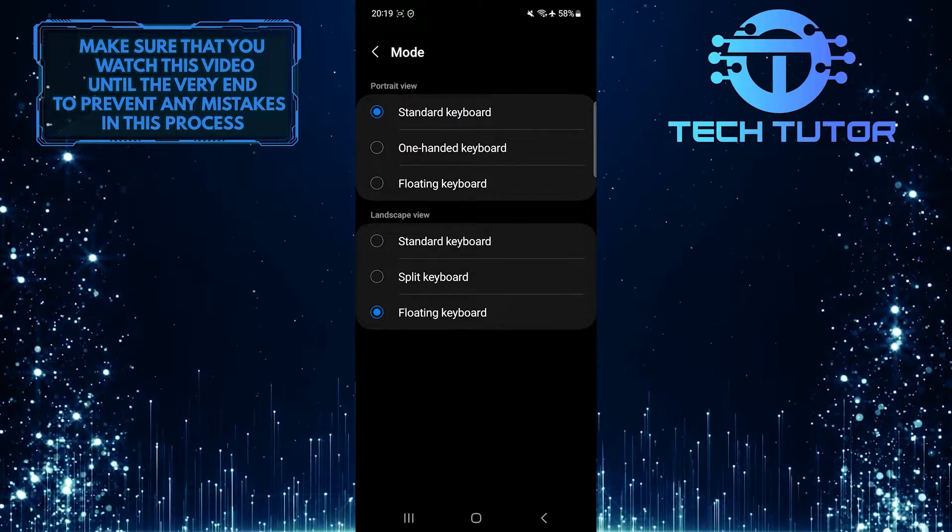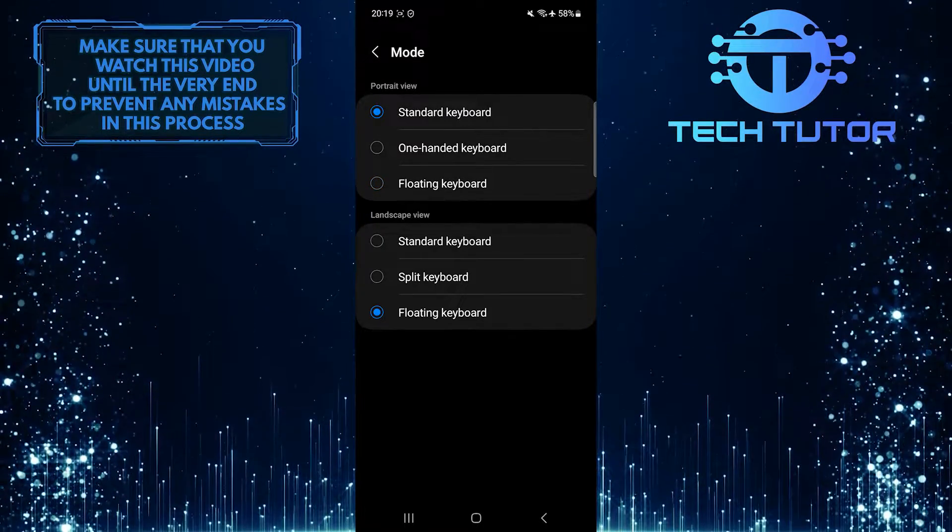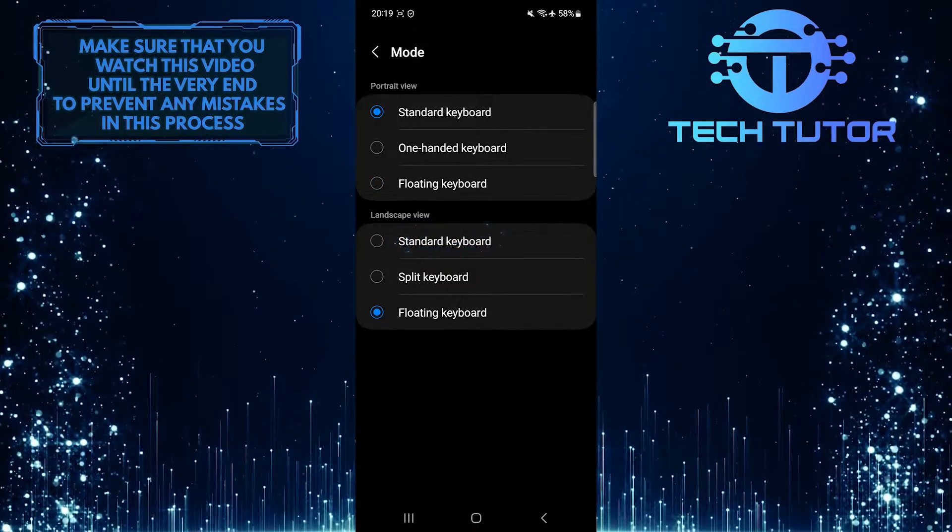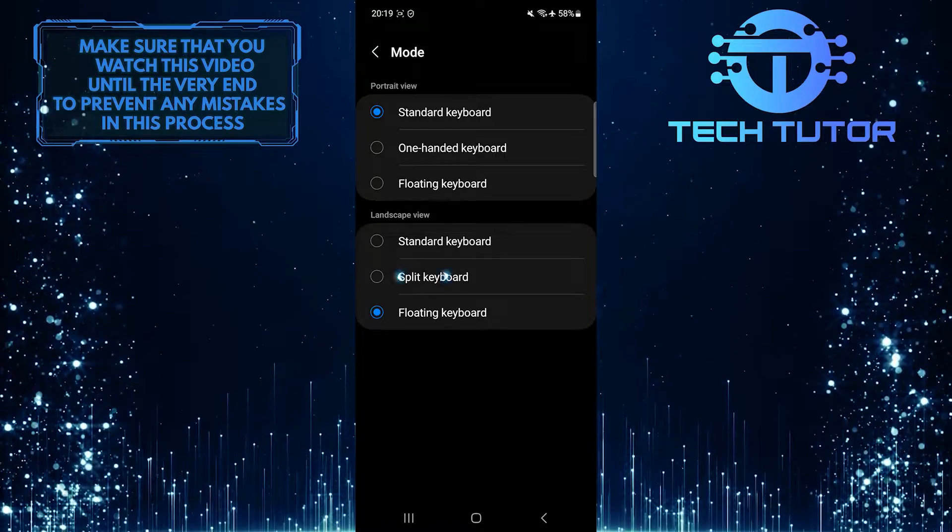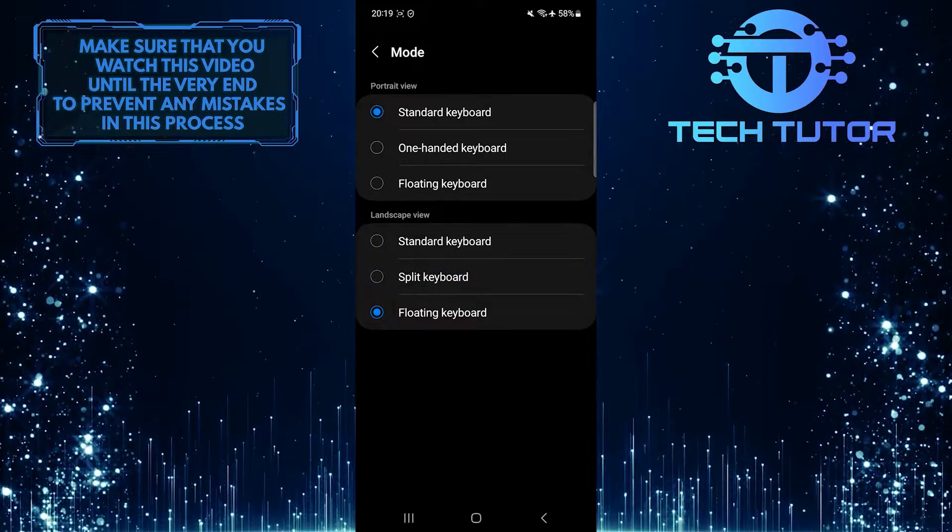And under landscape view, you can either select the standard keyboard option or the split keyboard option.